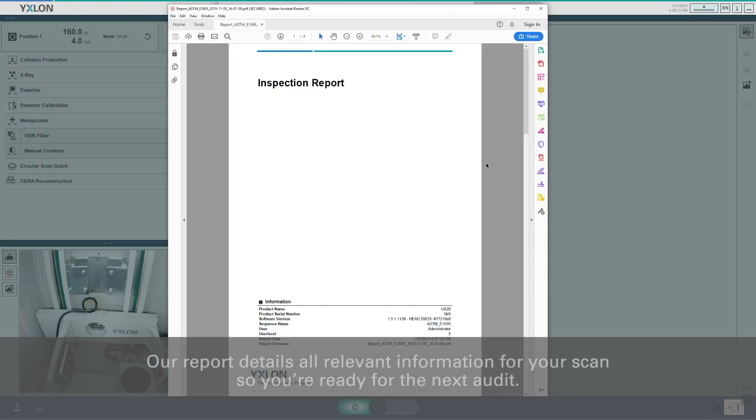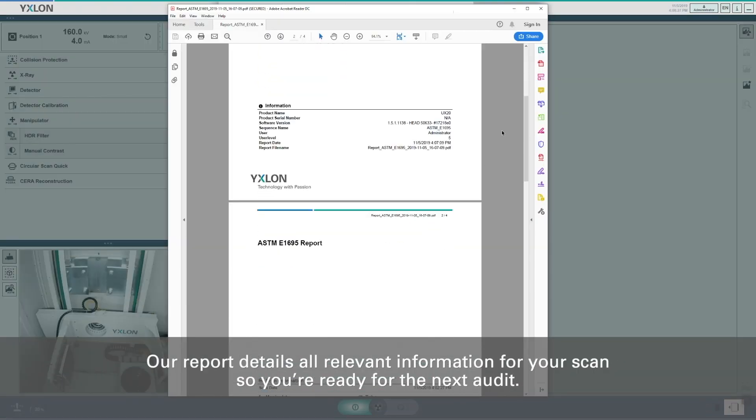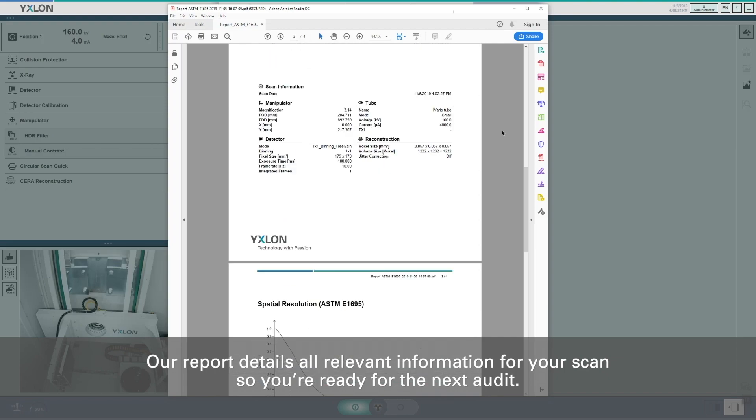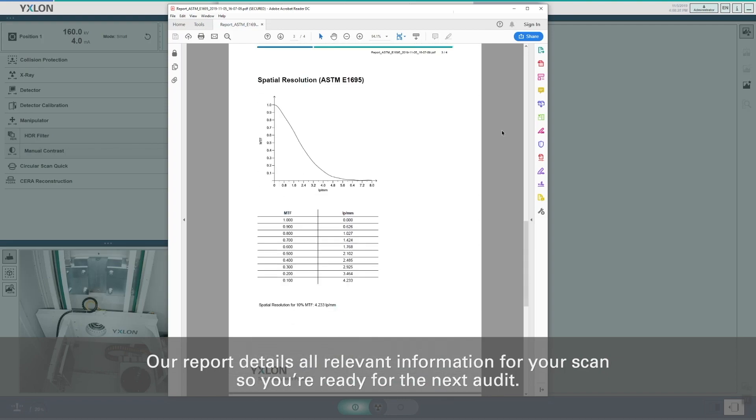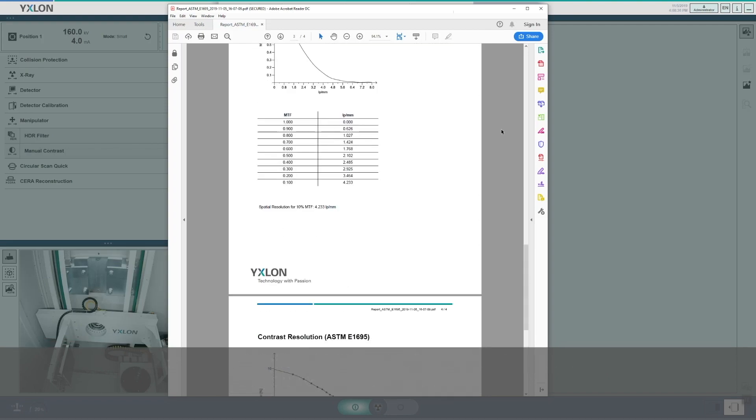Our report details all relevant information for your scan so you are ready for the next audit.